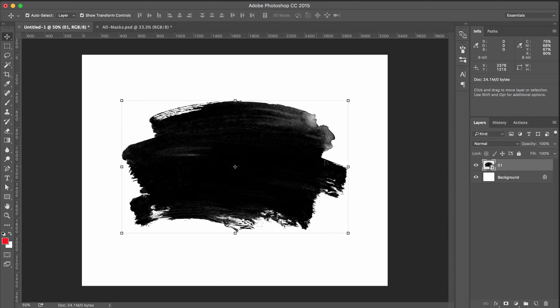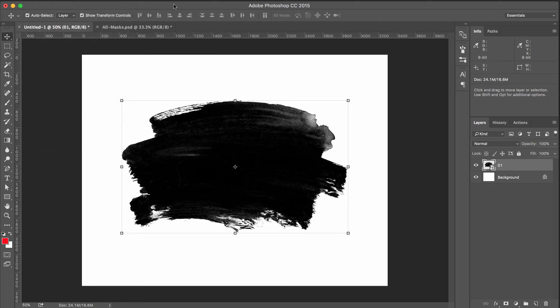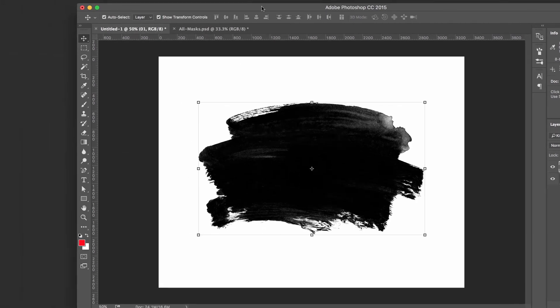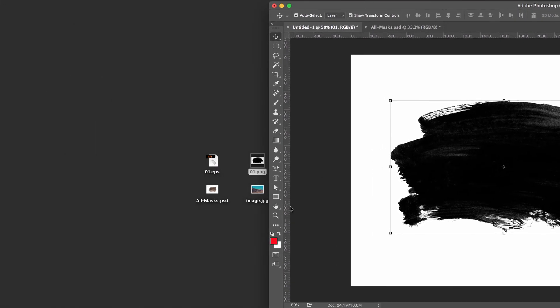You can also do the same thing by going to, if you're on a Mac, you go to file and then place embedded. Okay. So step number one, we've got our mask in the Photoshop document.